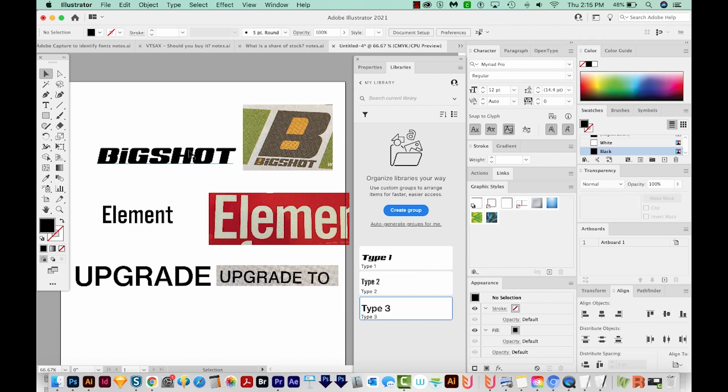Now if it's not working for you and you're just not able to find the font, I actually have another font video that talks about a few other ways that you can try to identify the fonts you see. And that'll be right up in the corner of your screen right now. All right, if you like this video and you want to see more videos like this, just hit the Subscribe button and the little bell next to it, and you'll be notified every time a new video comes out. I'll see you in the next video. Thank you!